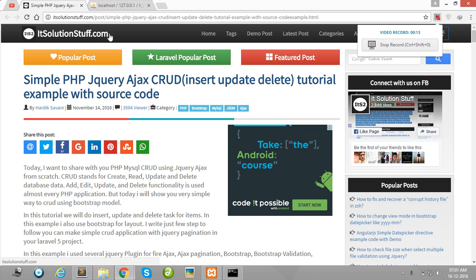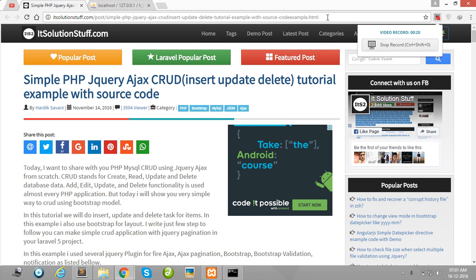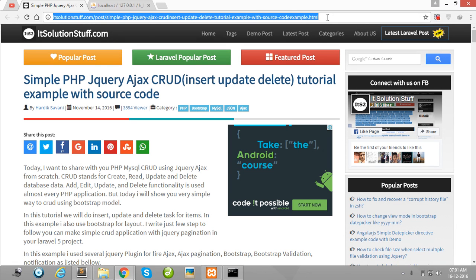IT Solution Stuff is our tutorial site. You can easily get here any tutorial and I also write the link in my video description.